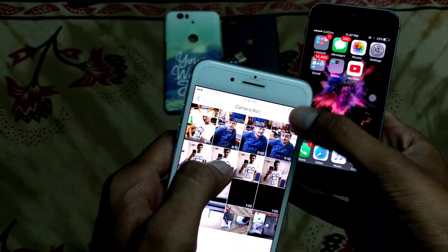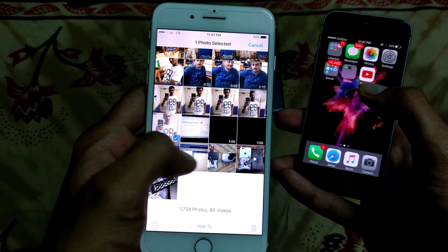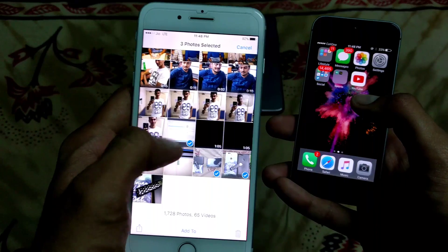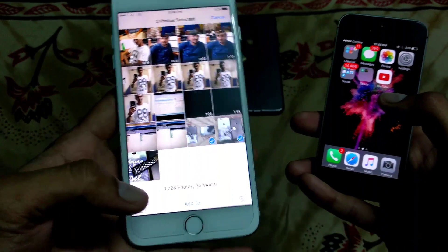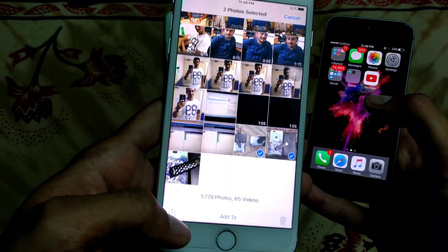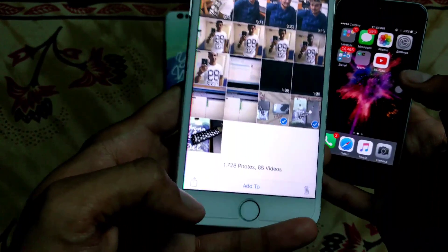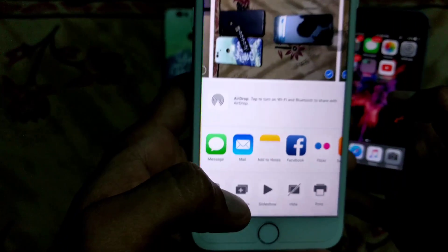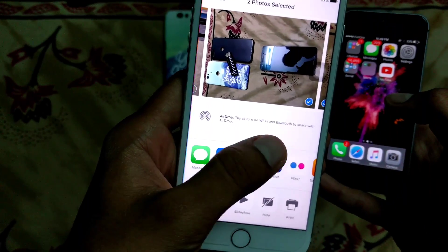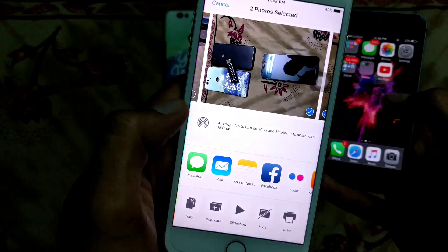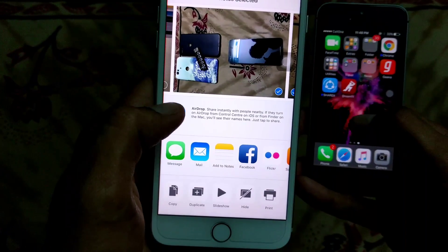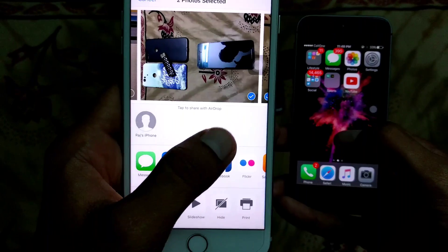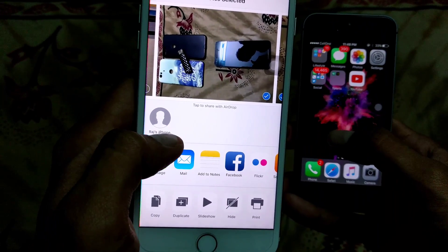So here I'll go into the camera and select the data — whichever photos I want to share with this phone. I've selected the photos, and as you can see at the bottom, the share option is available. The AirDrop option is available here — just click it and AirDrop will start searching for nearby AirDrop devices.